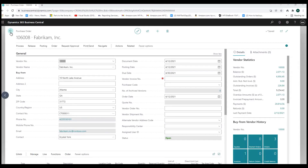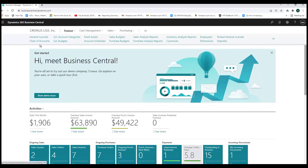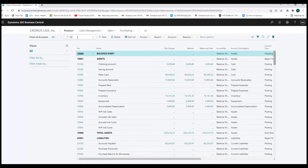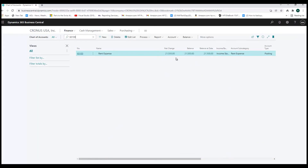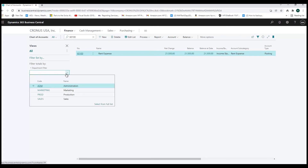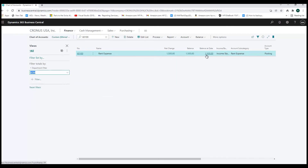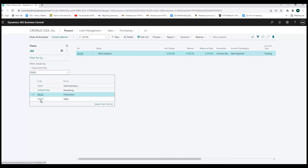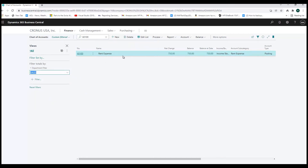Let's look at the net effect of having these dimensions. Going to the Chart of Accounts and looking at a single account — Rent Expense — we can see a total of $21,500. I can filter these totals by my dimensions using the Department filter. Selecting Administration, the number changes to $1,500 because it's now filtering by the Administration tag on the GL lines. Selecting Production shows $52.50, and Sales shows $750. The rent expense is being allocated across different departments, and I can filter the general ledger data based on these dimension codes.